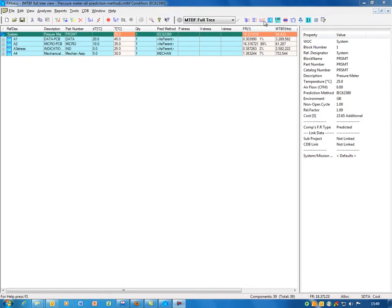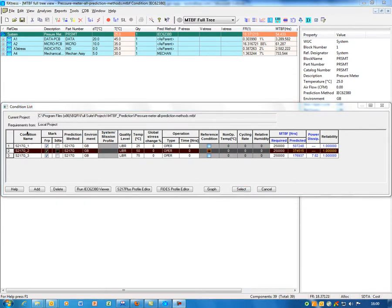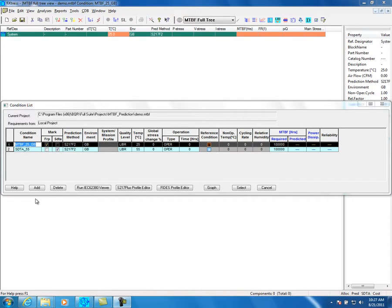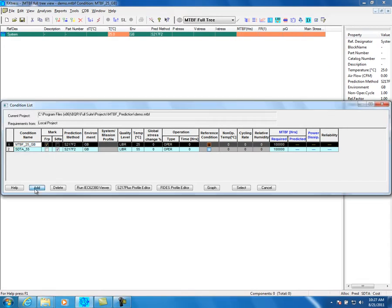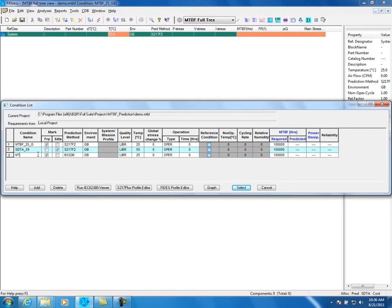Select the condition icon to define your prediction, the environment, and the operating profile. In this screen, you will be able to select the MTBF prediction model and the stress-derating model. Click on the Add button to create a new condition. Type the condition name and choose a name that describes the condition.